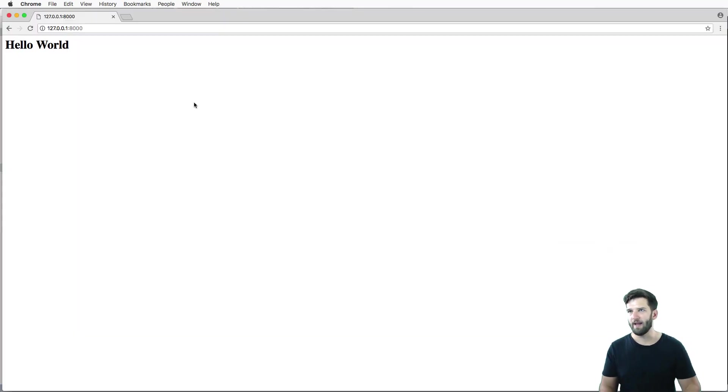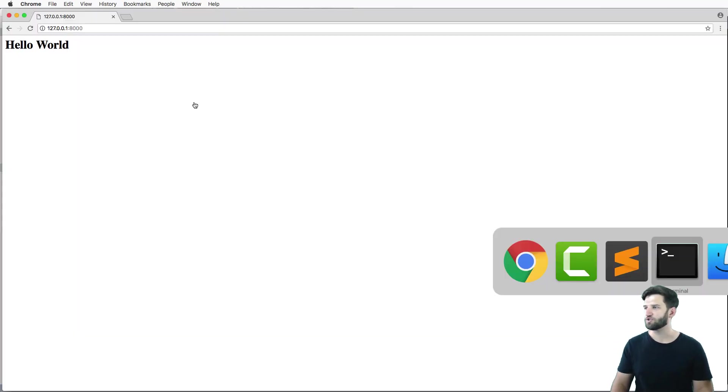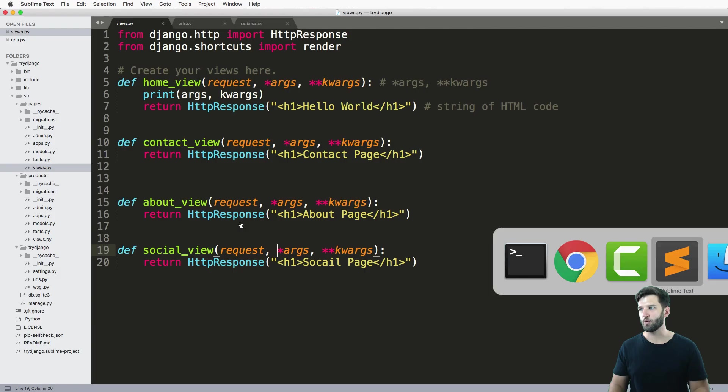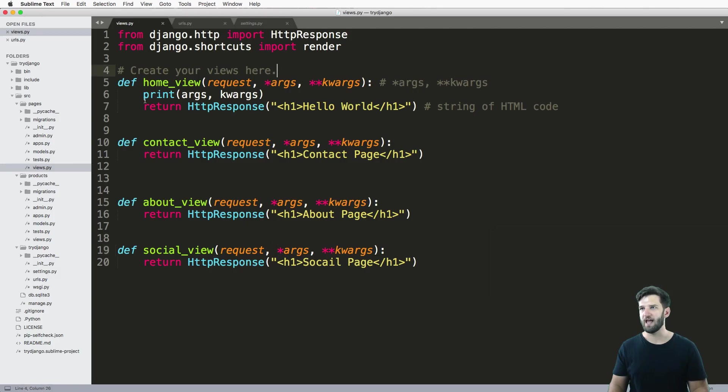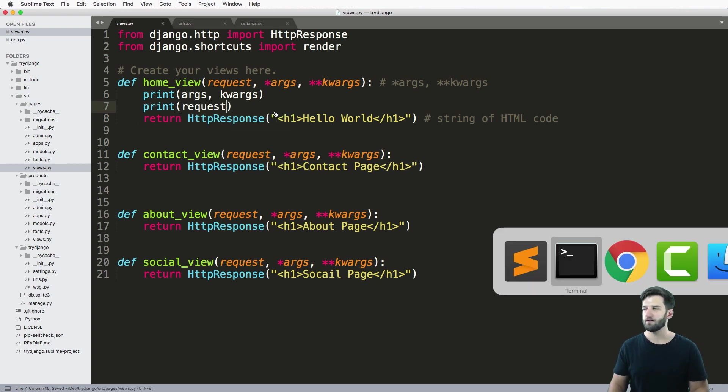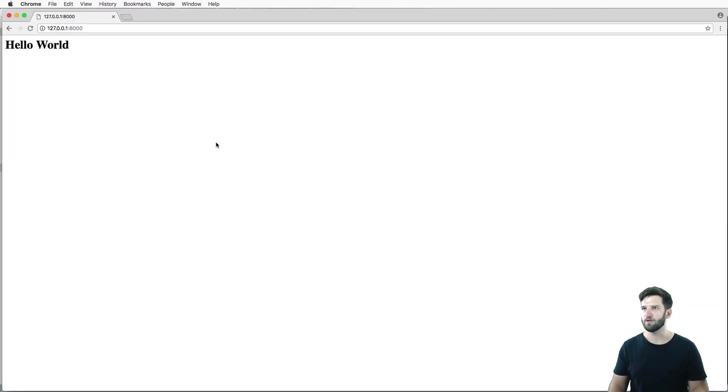So if I go back, refresh, now my args and keyword args are empty. And my request is absolutely in there. So I can print out that request. And we can see it.